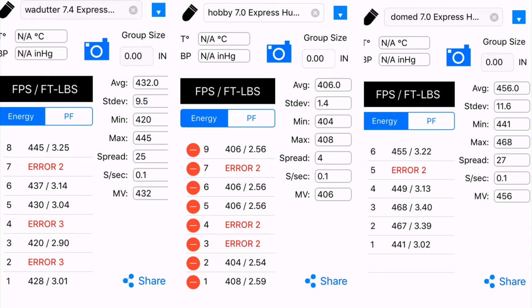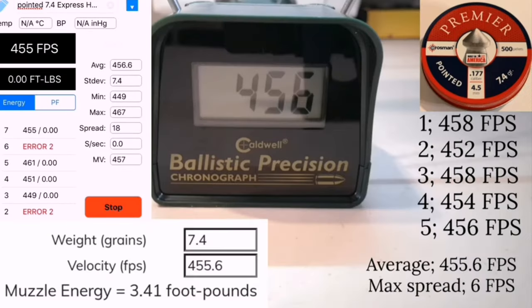So from what I can tell, we did lose a bit of consistency with the Crosman Premier pointed 7.4s.